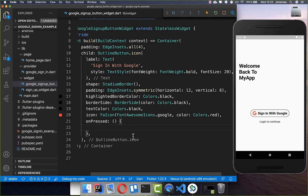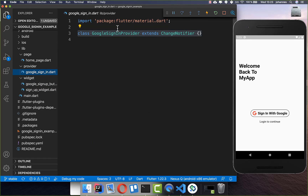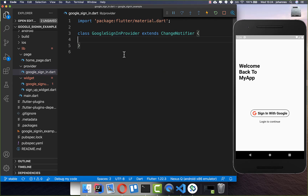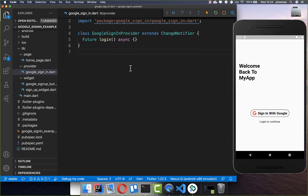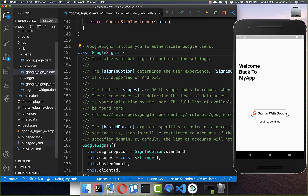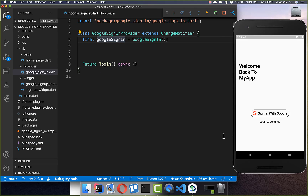Now let's use the provider. Go to the Google sign-in provider where we will put all the application logic. We create a login method. Start by creating a GoogleSignIn object — this comes from the Google sign-in plugin. Make sure you have Firebase Auth and Google sign-in in your plugins, as these are what we will use.